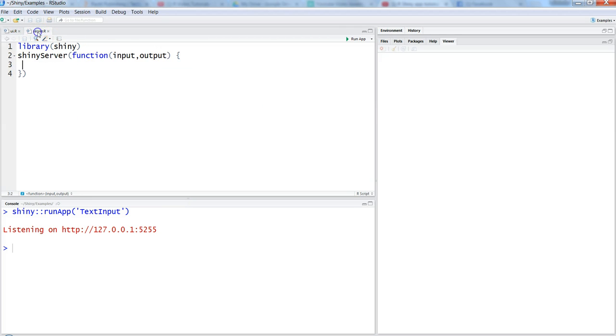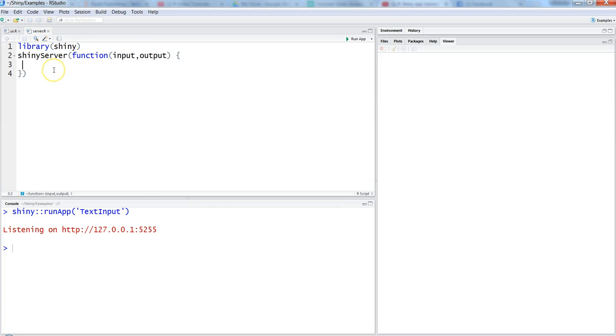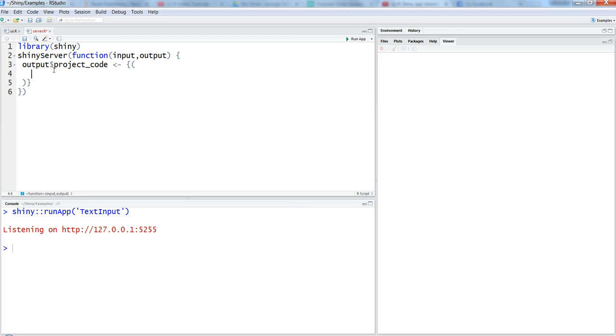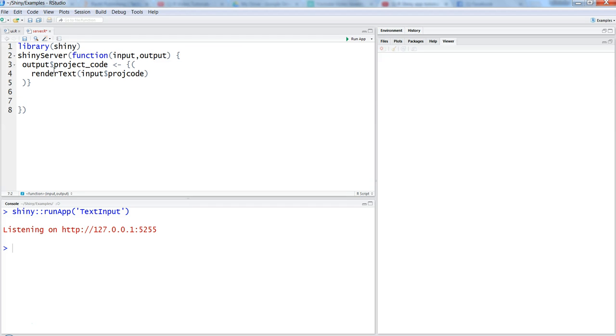Now we'll go back into the server and create the functions which will help us take the input from here based on project code, project name tag, and make a reactive function. For that, we will use output dollar project underscore code, and we will add the code over here. We will write render text, and within the render text we will say input dollar project code.